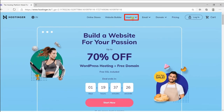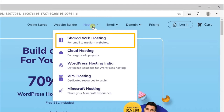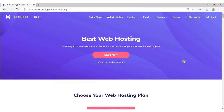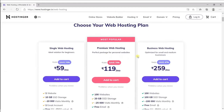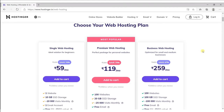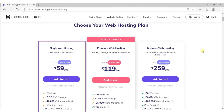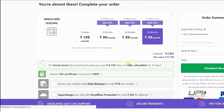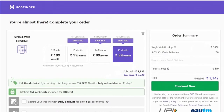Now click on hosting and go to shared web hosting. Click on start now and you will get multiple plans. If you want to make multiple websites, then go with those two plans. But as we want to make only one website for a cake shop, we will go with this plan. Click on add to cart. Hostinger will select 48 months automatically, but we want hosting for one year, so I will select 12 months.